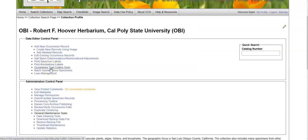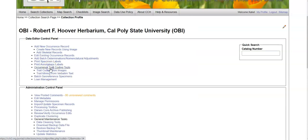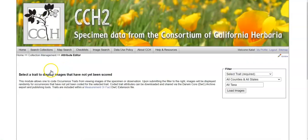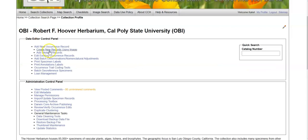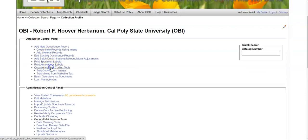You can also code traits depending on whether this is activated in your portal. So in this portal, we have phenological traits that we can score. There is also a trait mining from the text fields tool.